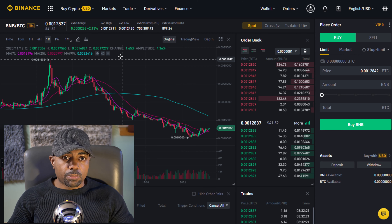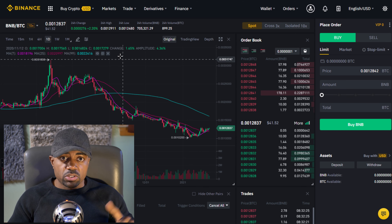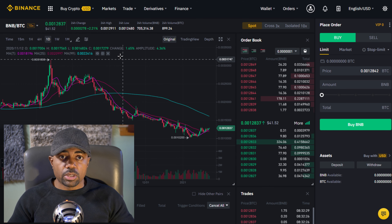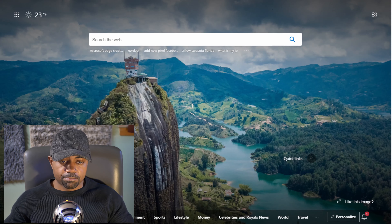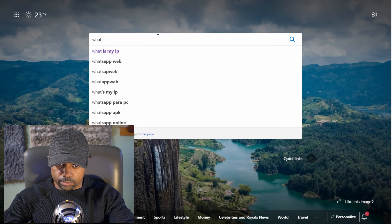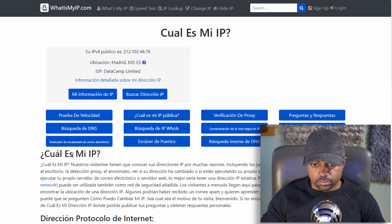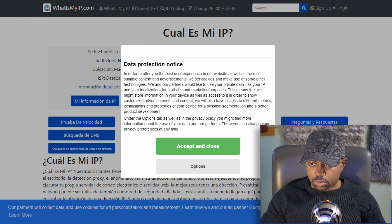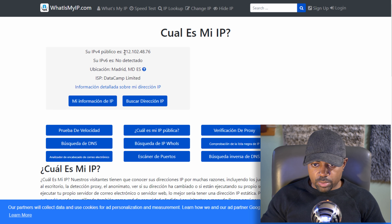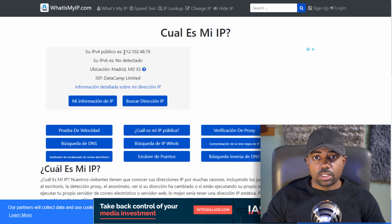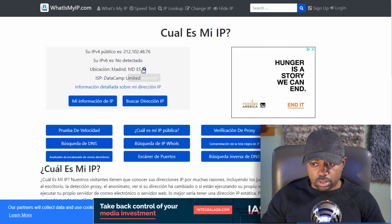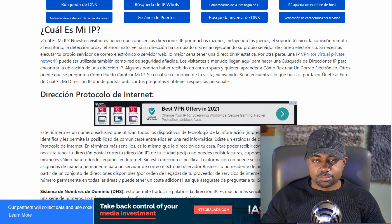One thing I forgot to add: before you go to Binance.com and sign up, you want to verify that your VPN is actually working. Go to 'What is my IP address' in the search bar and verify. You can see that's my IP address — it's in Spanish, 'público español,' it says Madrid — so we're in Spain. It's not where I'm actually at in the United States, so we're good to go.